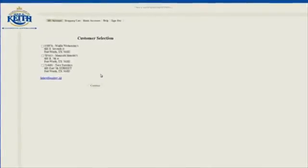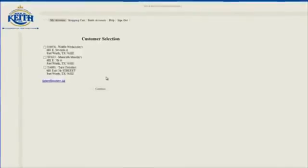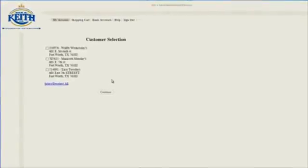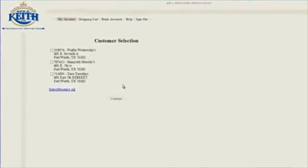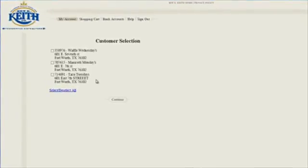If you have more than one location, you will not need a separate logon or password for those accounts or transactions. When you log on to your primary account, you will see all locations, as well as the invoices for those particular accounts.